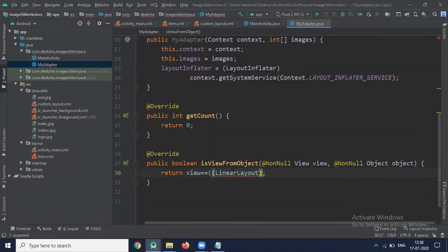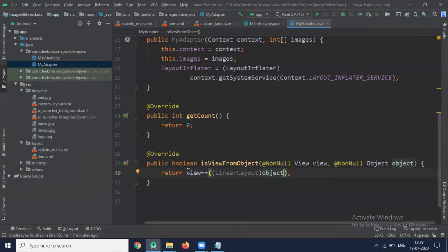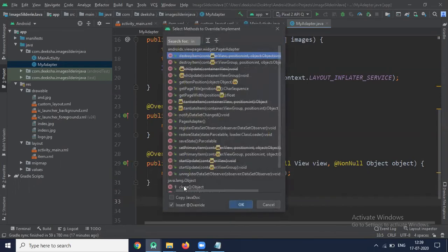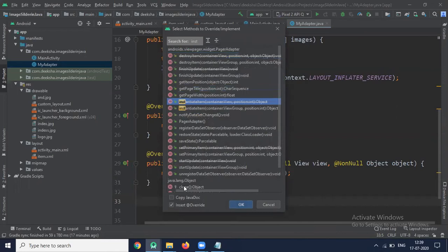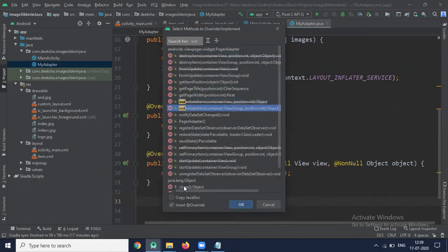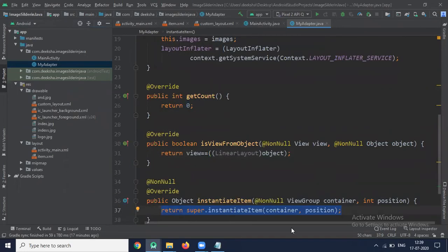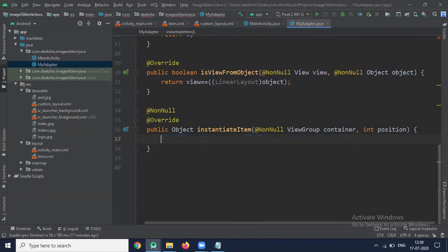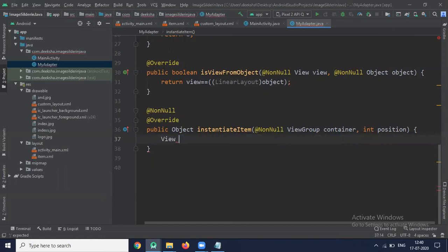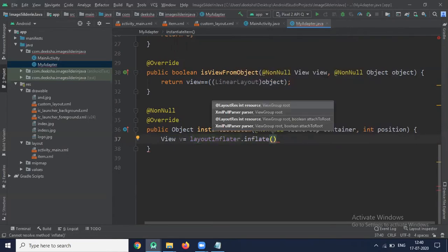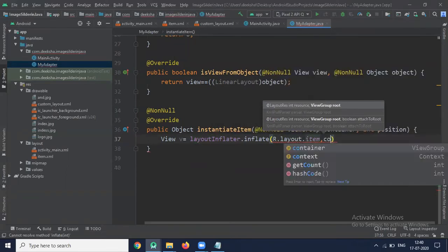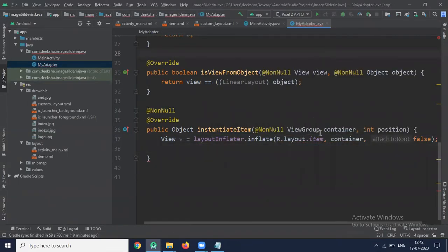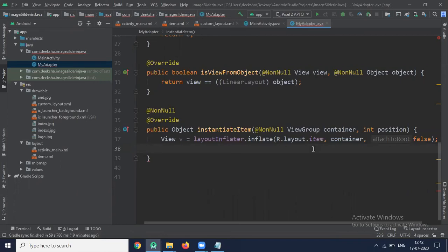Now next we create instantiateItem method. This method creates page position passed as an argument. So let's create. Press Ctrl O. InstantiateItem. So here we create one view. Here we pass our item layout.